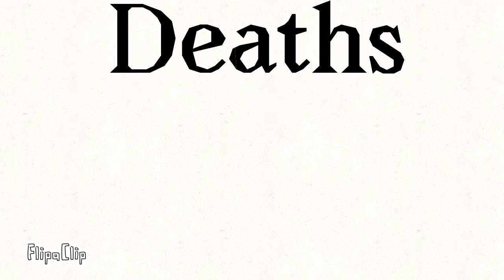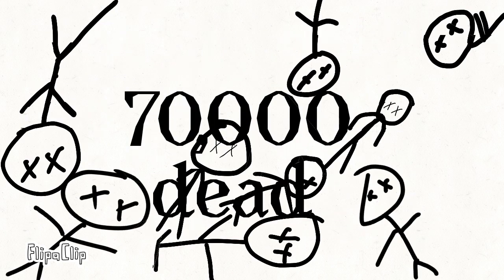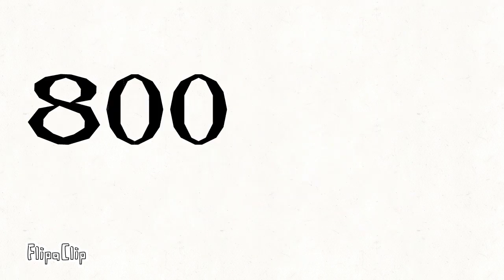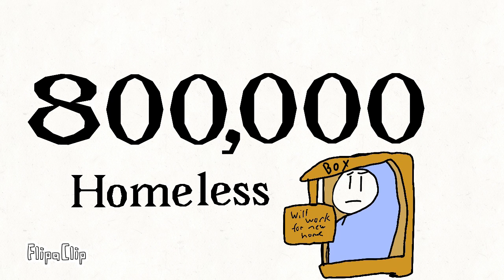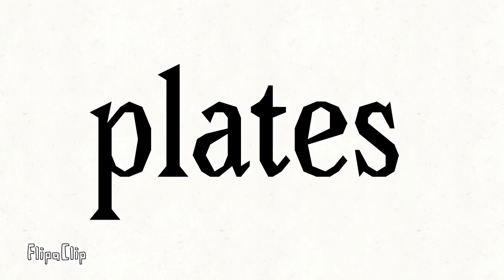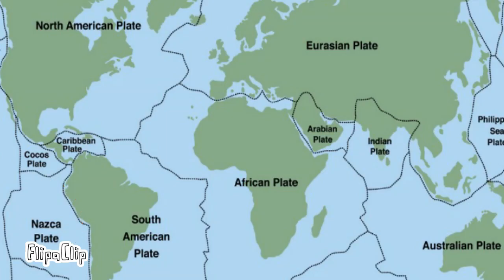The rough estimate of deaths and homeless was 70,000 dead and 800,000 homeless. There were two plates, the Nazca plate and the South American plate. The plates were subduction plates. This means one goes under the other.